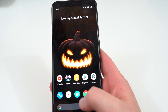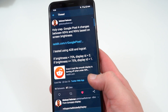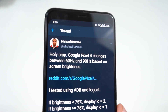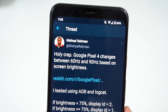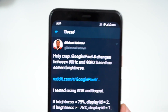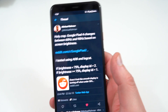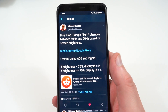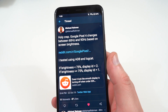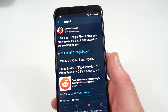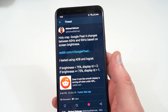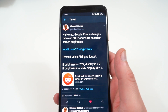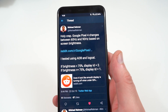Tonight I was scrolling through Twitter and a lot of you probably follow Mishaal Rahman — he's the XDA Developers editor in chief, a great guy to follow for Android-related stuff. I want to give him credit, as well as the people on Reddit who discovered this, because I didn't discover it — I just basically did some testing of my own.